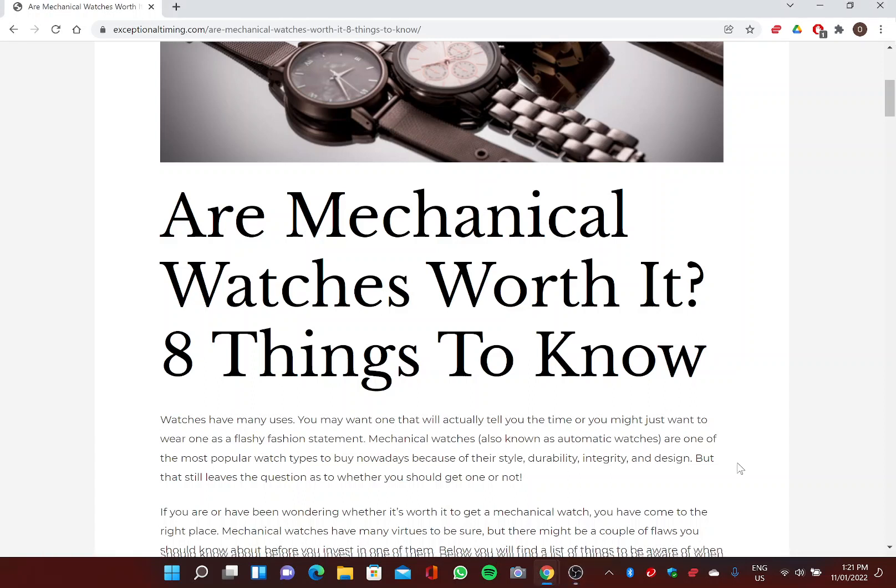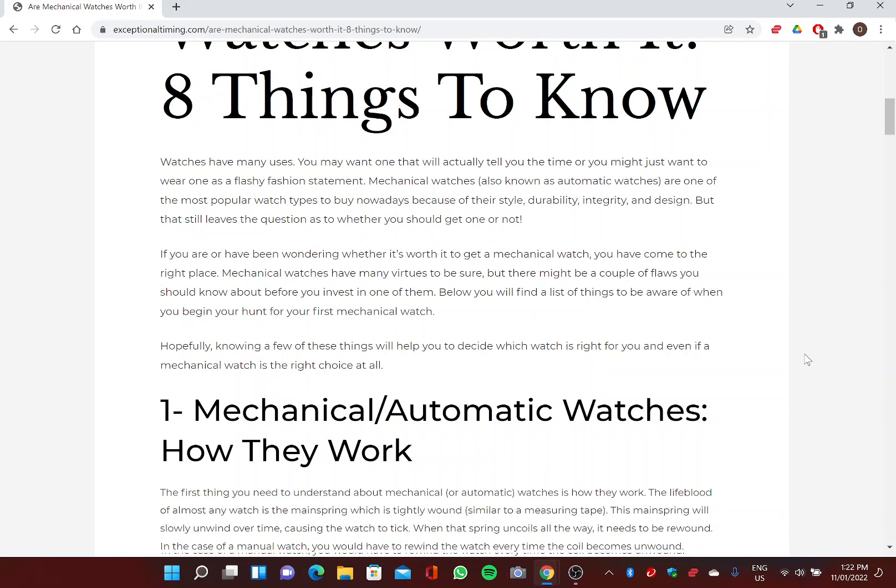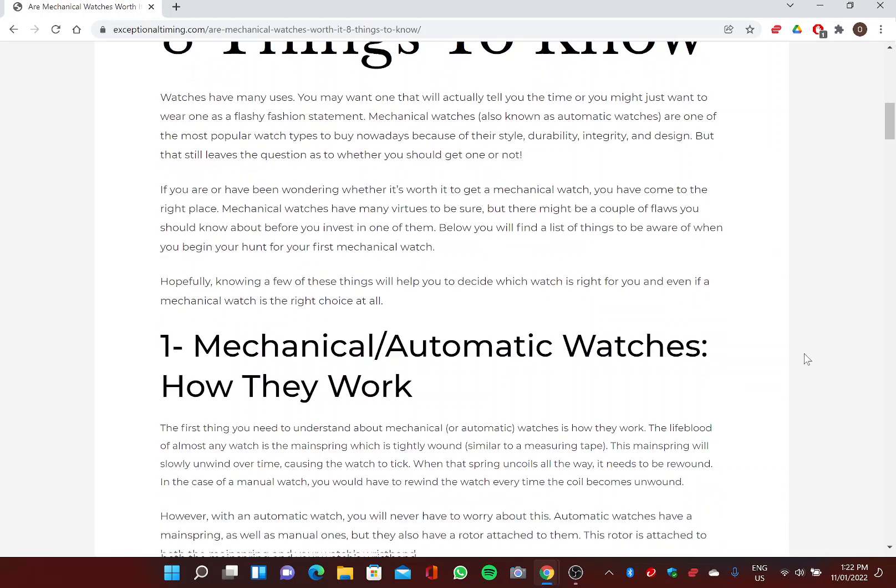Are mechanical watches worth it? Eight things to know. Hi, welcome! ExceptionalTiming.com is here to help you choose the perfect watch for you. Watches have many uses. You may want one that will actually tell you the time, or you might just want to wear one as a flashy fashion statement. Mechanical watches, also known as automatic watches, are one of the most popular watch types to buy nowadays because of their style, durability, integrity, and design. But that still leaves the question as to whether you should get one or not.